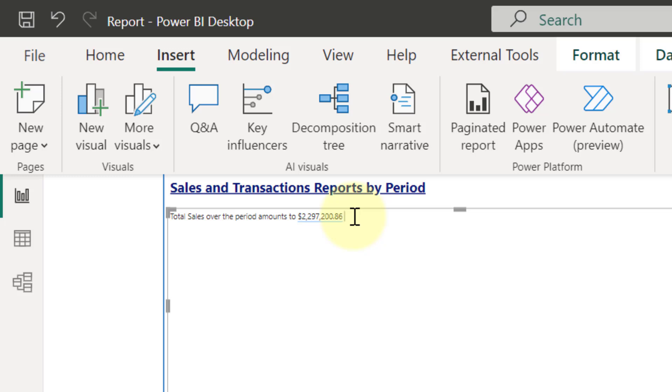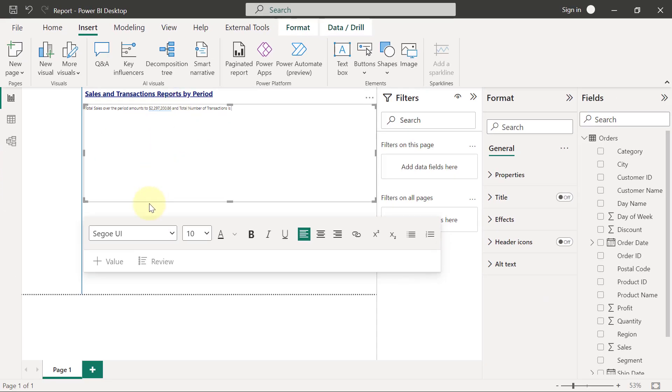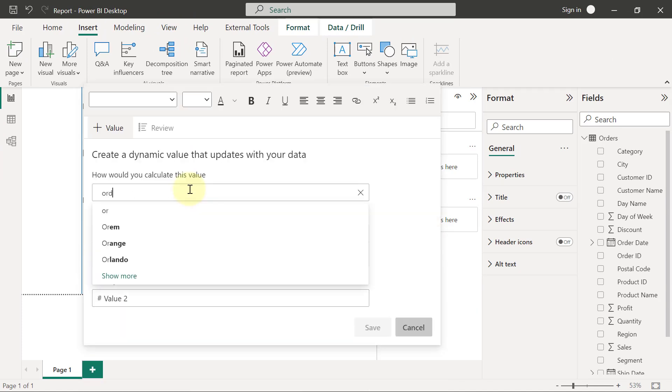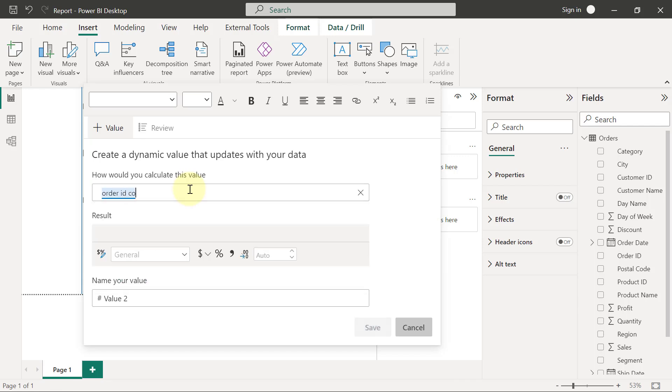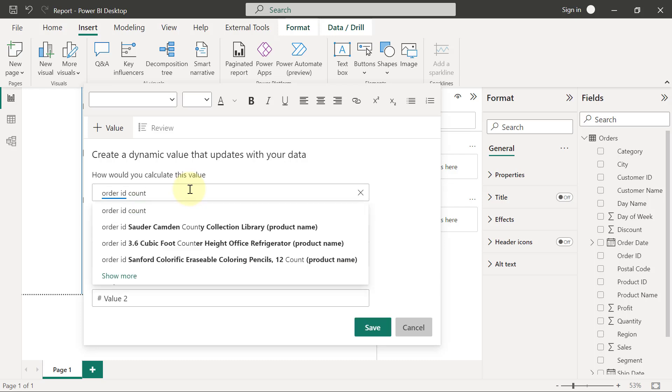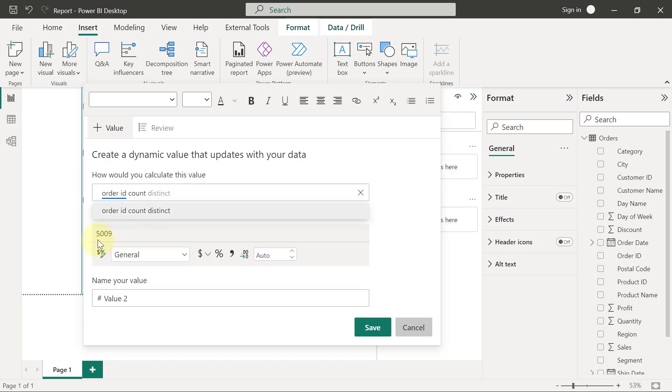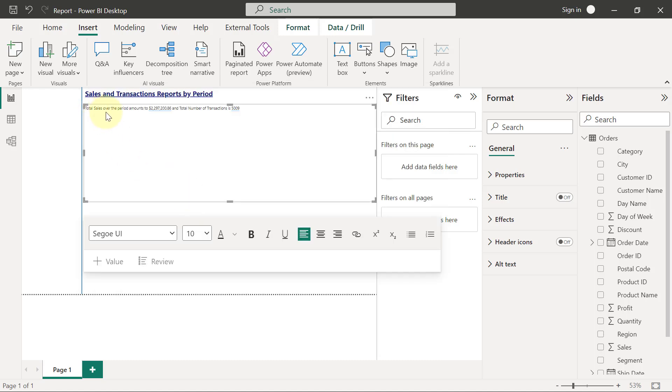So total sales over the period amounts to two million dollars. I'm going to include here that and total number of transactions is - space something. So now the total number of transaction also has to be calculated from the data, is a value that has to come in from the data into the text I'm typing. So I will go ahead to click on this plus value here. So here I'm going to type in order ID count, not the ordinary count. Now I want a count distinct, and you can see the results right there. I'm going to select this and I'm going to click on save. So that's it. The total sales over the period amount to this million dollars and the total number of transactions amounts to this five thousand and nine.